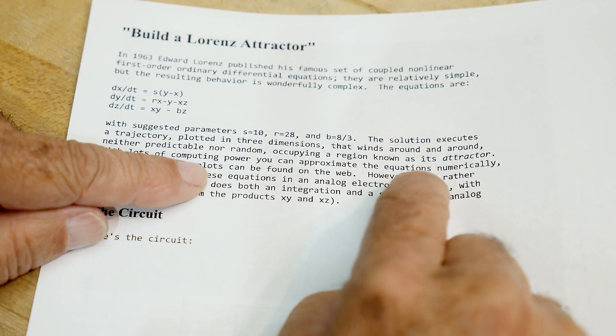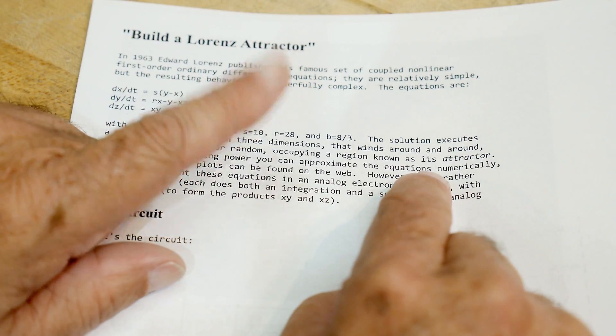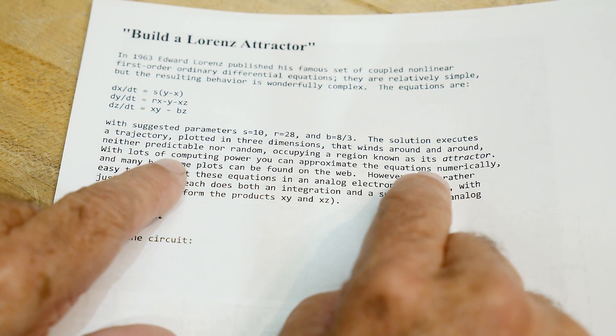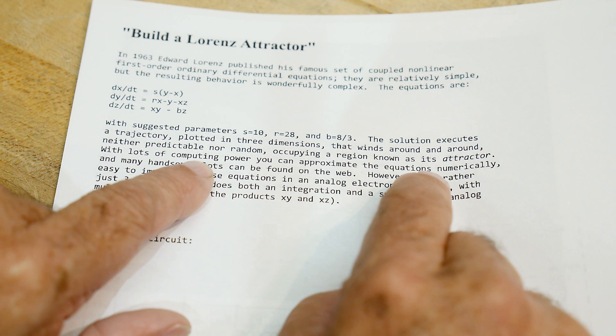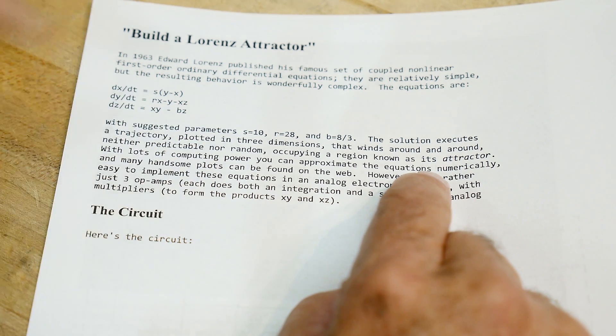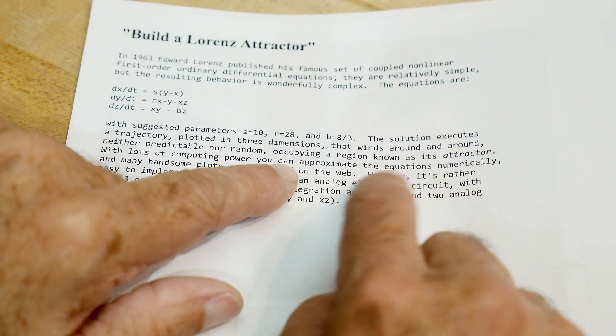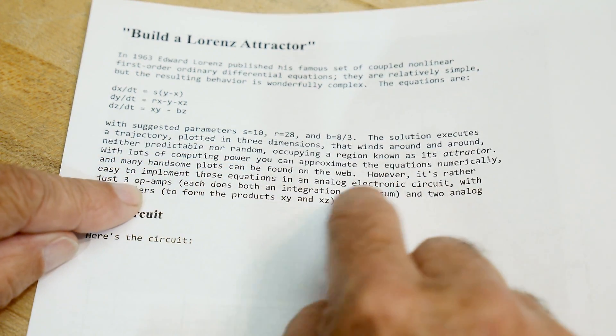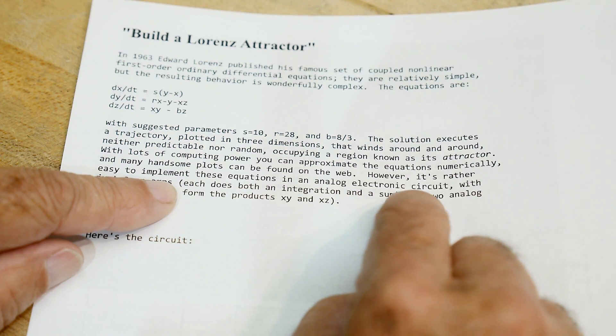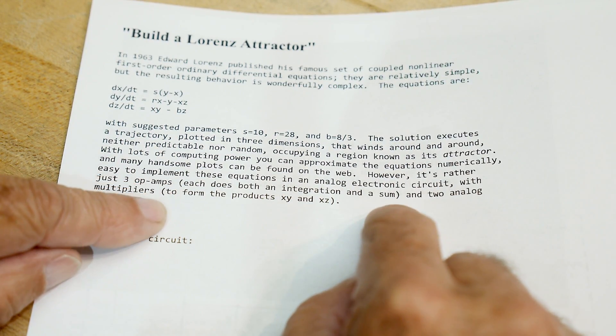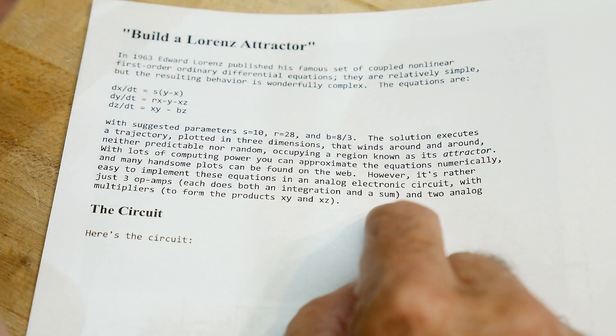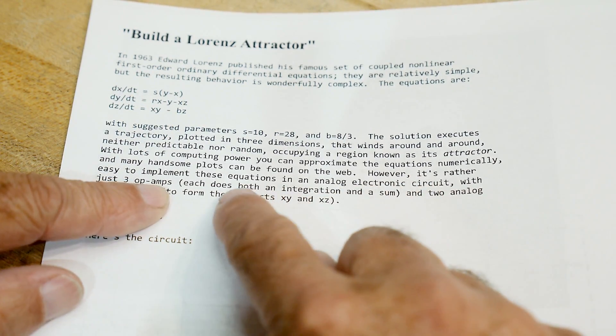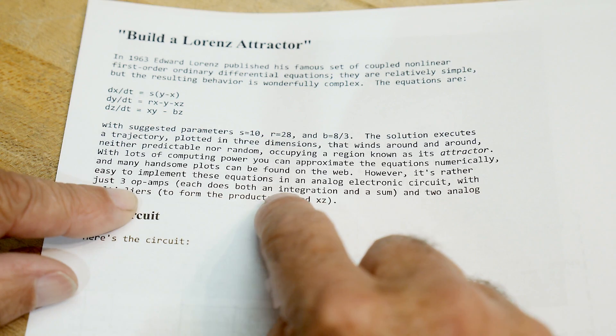That's kind of the basics of this thing. With lots of computing power, you can approximate the equations numerically, so that's what we're going to do next. These days that's really easy to do, and you'll see that it's a nice solution. However, it's rather easy to implement these equations in an analog circuit. This is what's known as an analog computer.